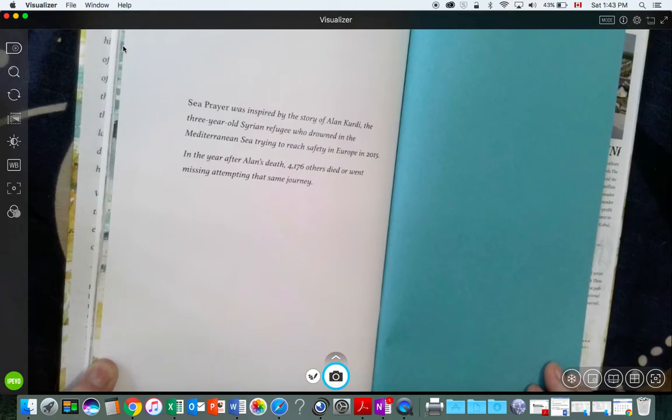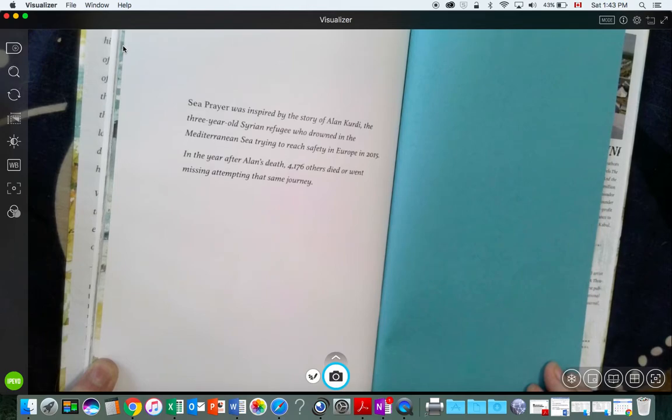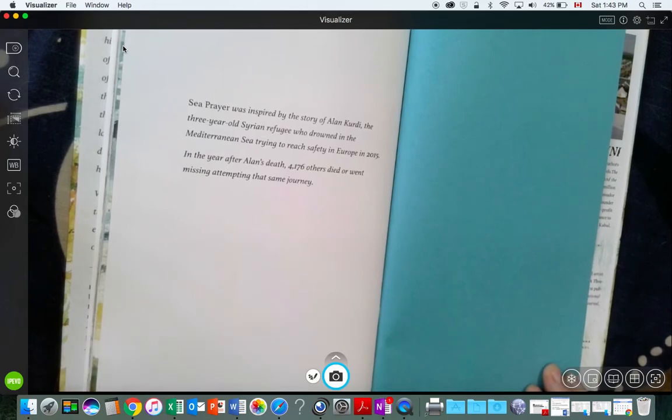In the year after Alan's death, 4,176 others died or went missing, attempting that same journey.